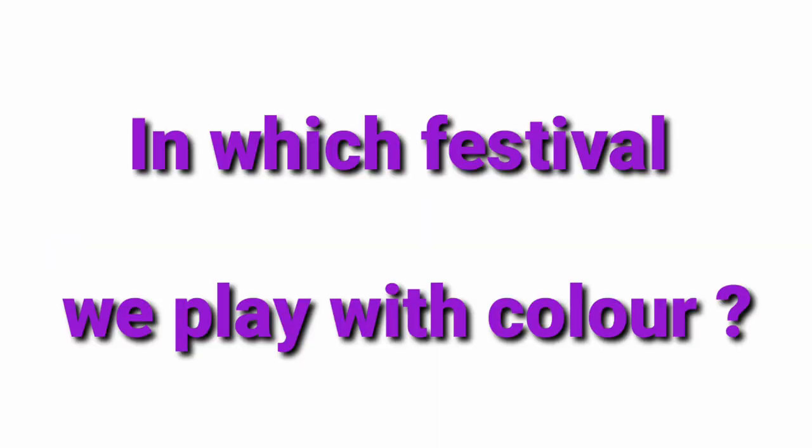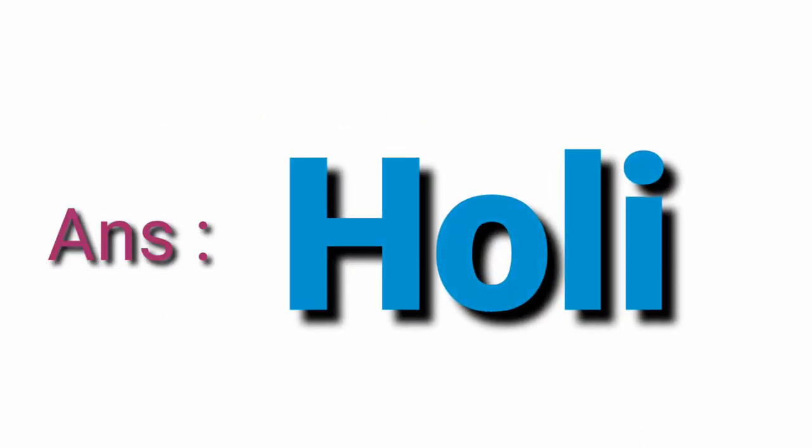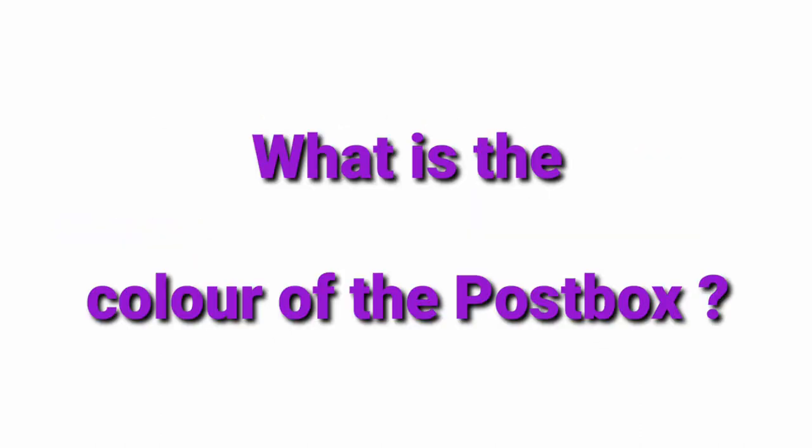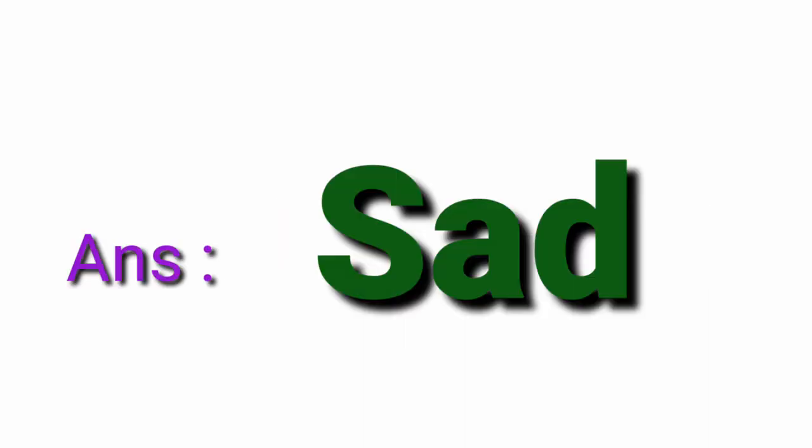In which festival we play with colour? Holy. What is the colour of the post box? Red. Opposite of happy is Sad.